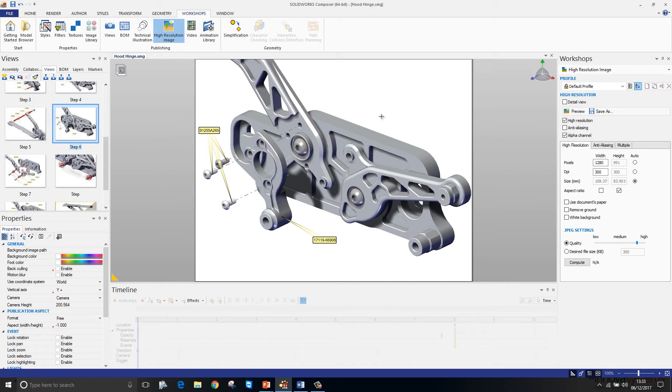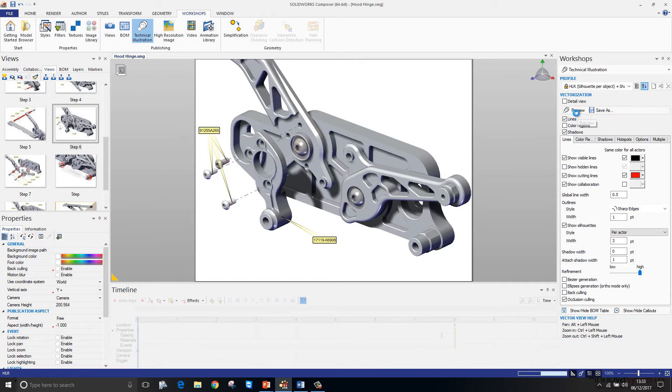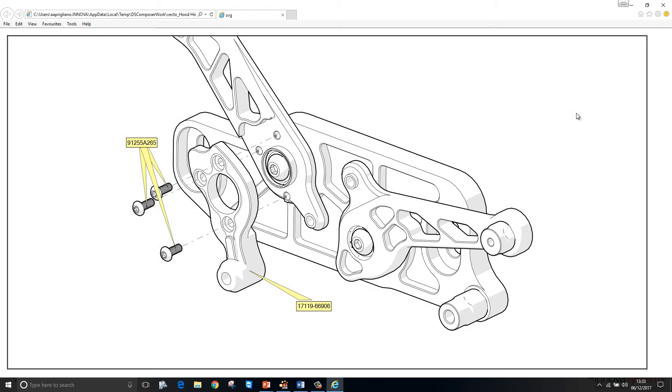We can also create vector based views inside Composer as well using the technical illustration workshop. We toggle it on and then hit preview and it creates a vector based image which is made up of lines, arcs, and splines rather than a pixel based image.